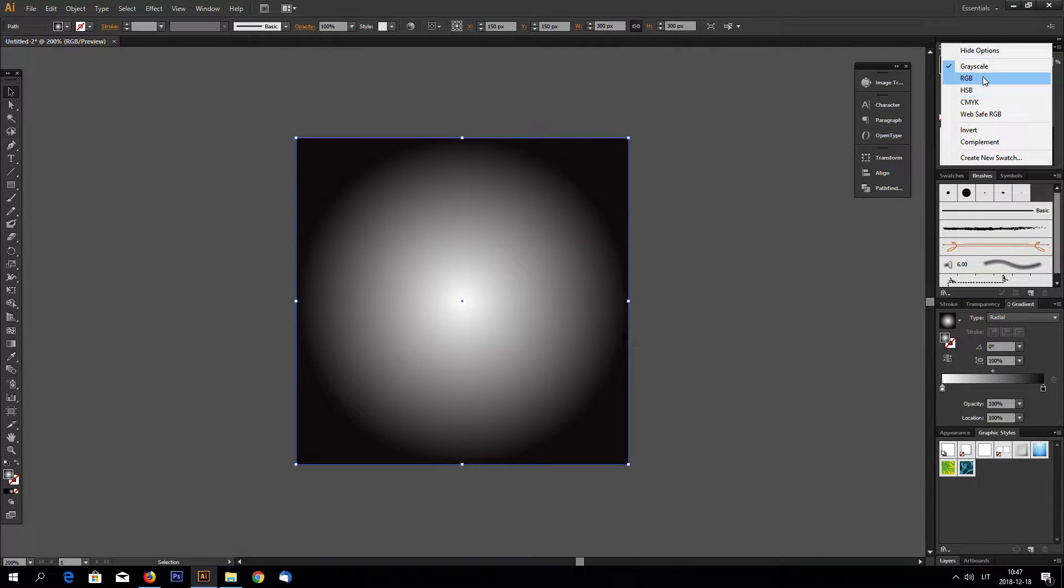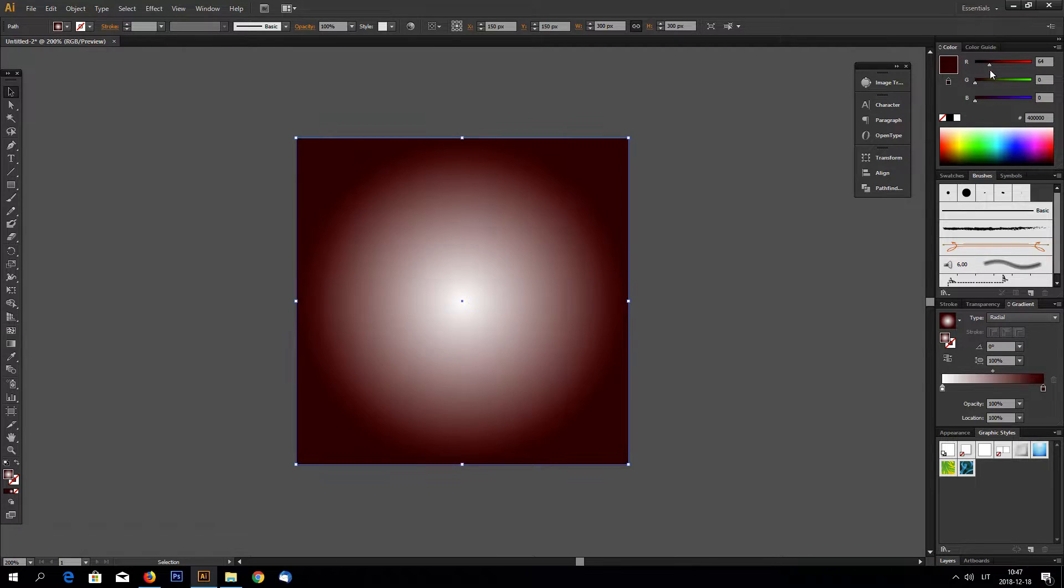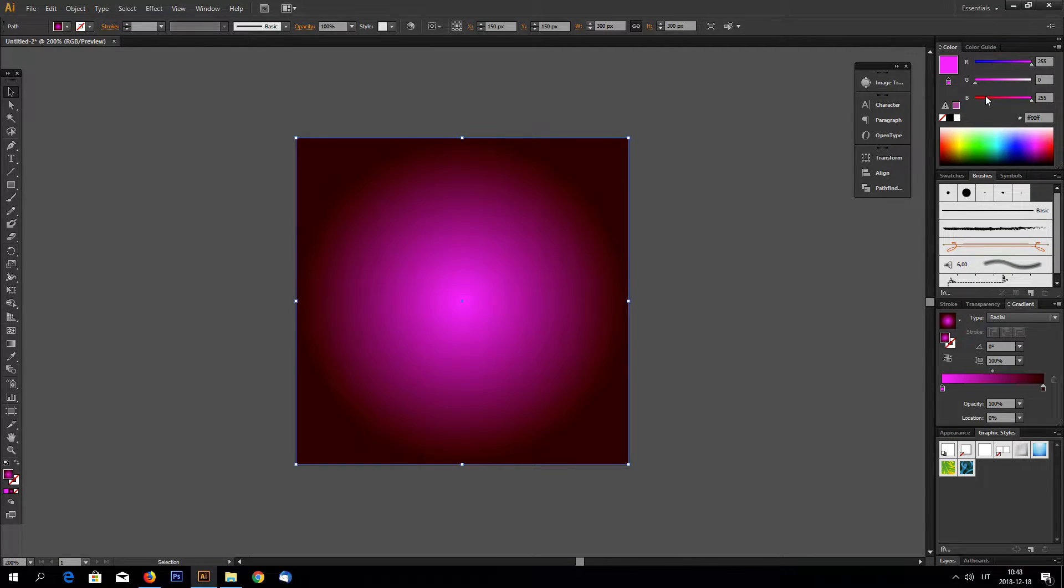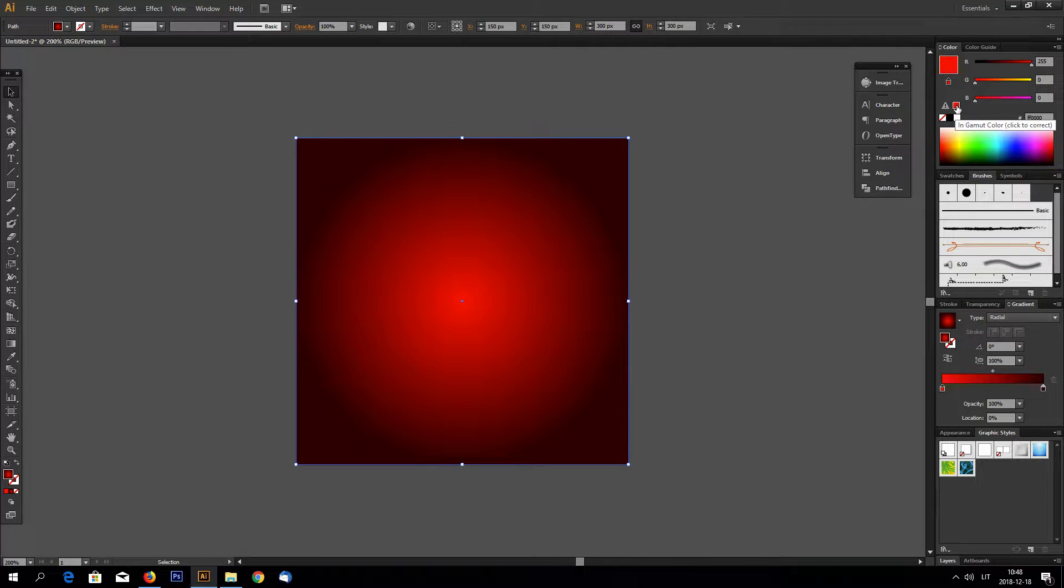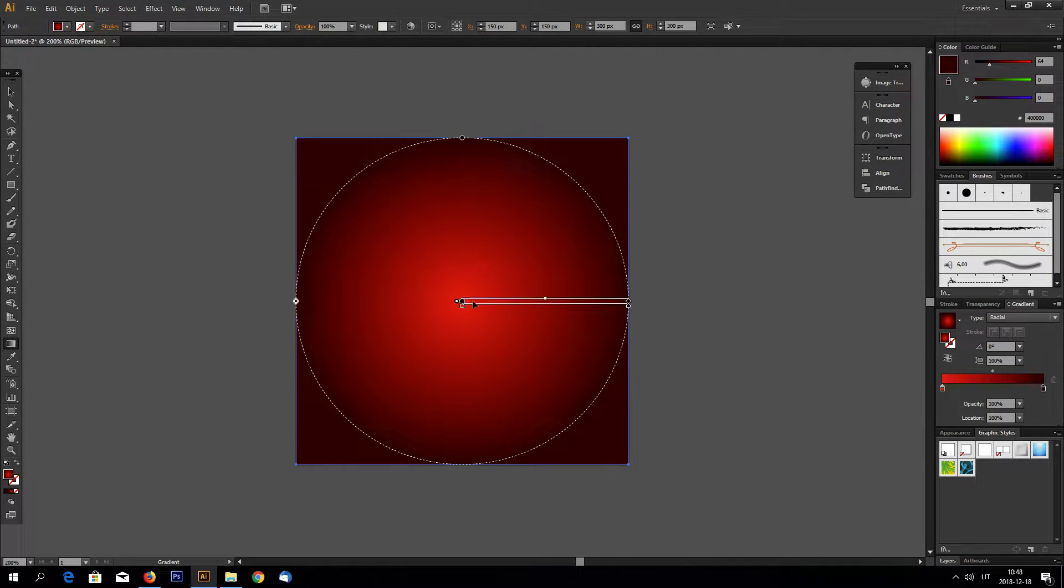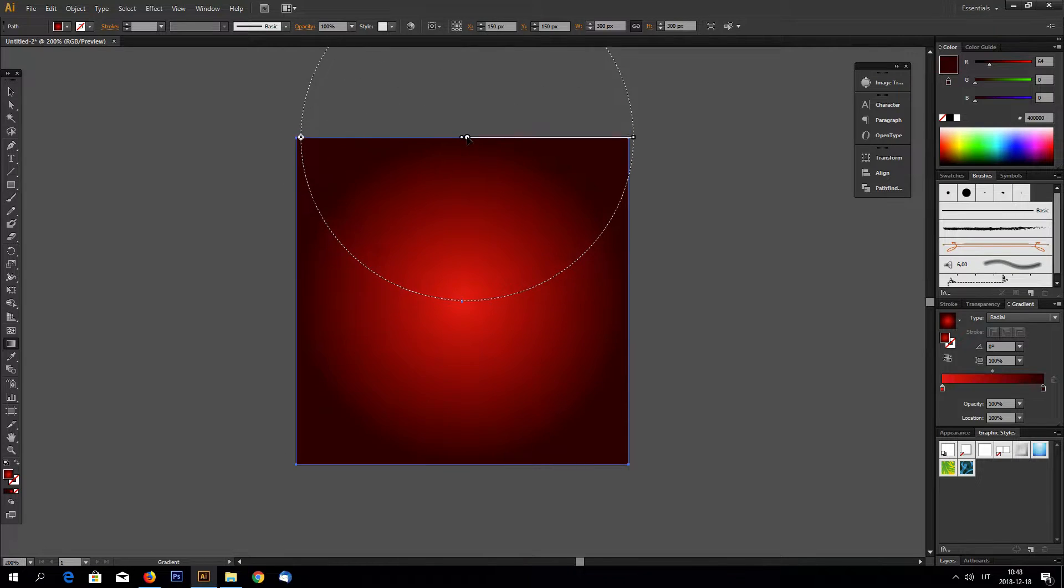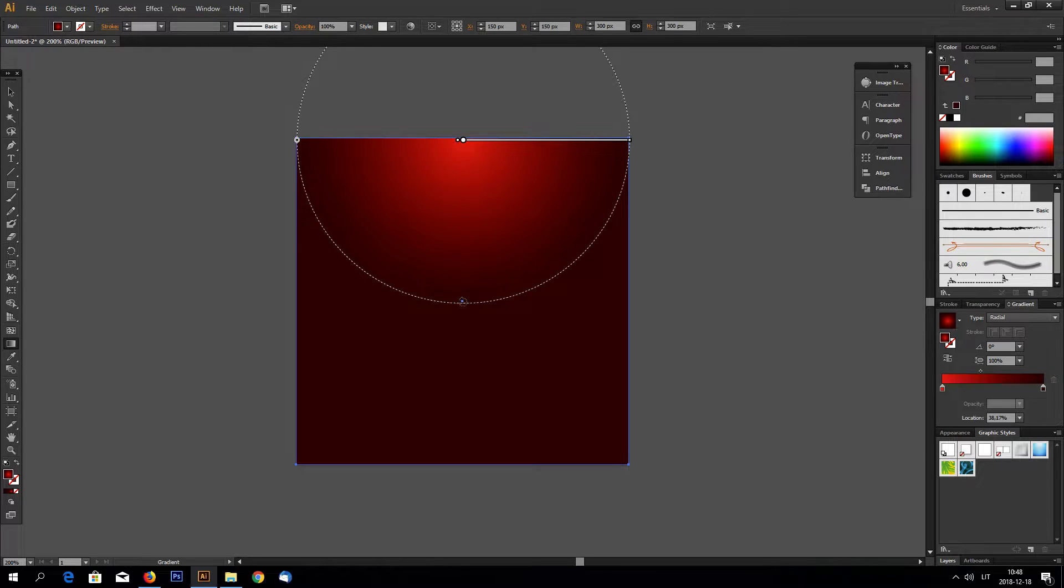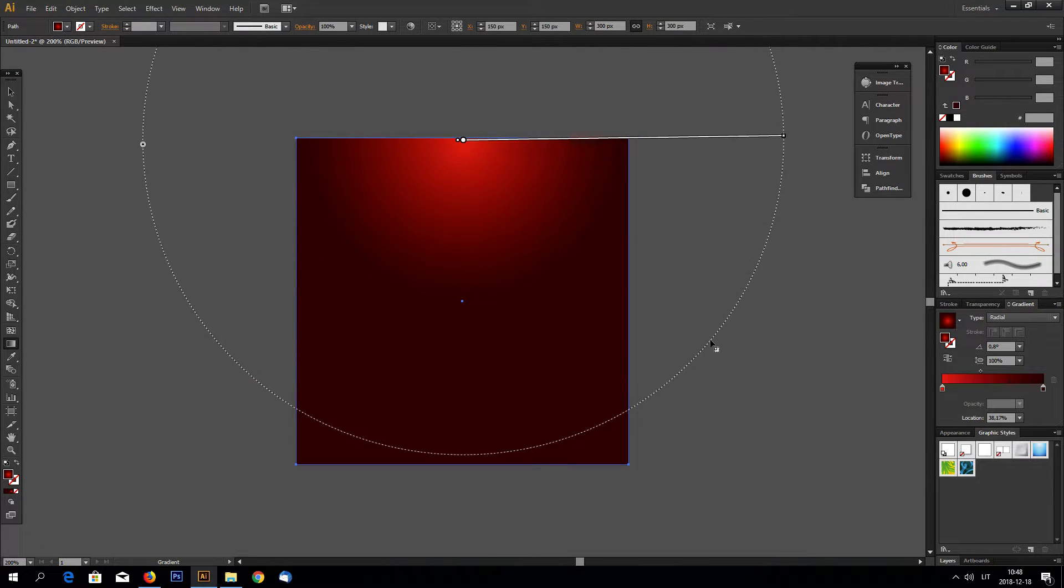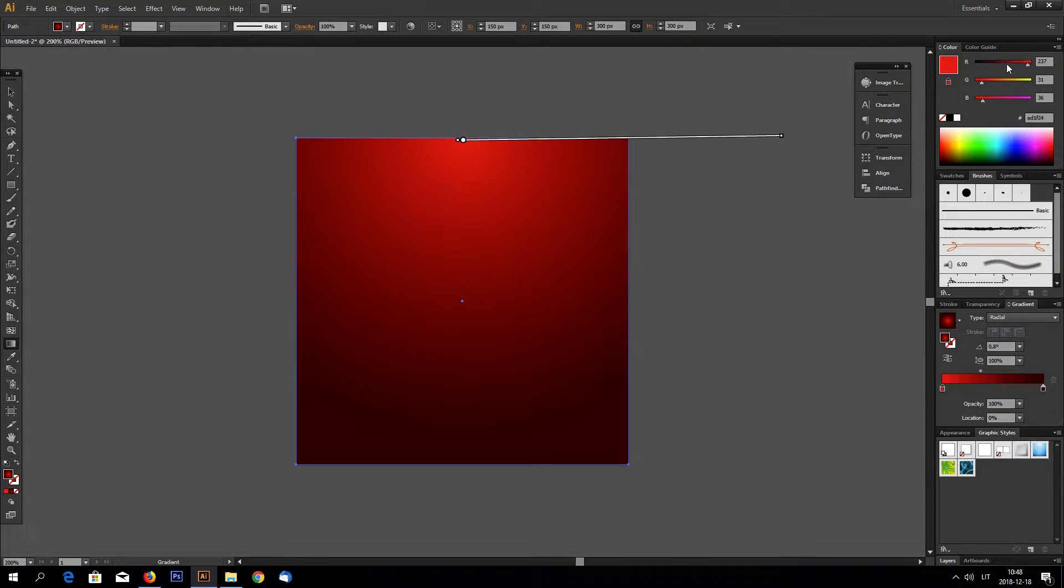I am going to make this a red background. Click this little box so the red looks better. And let's make this gradient like that. Make it bigger, something like this.